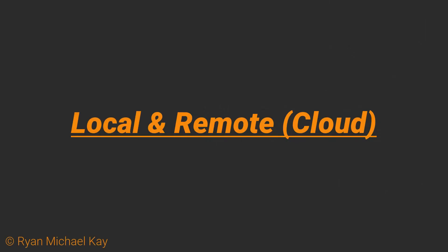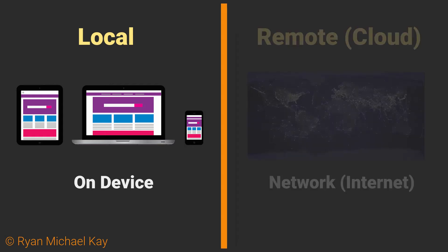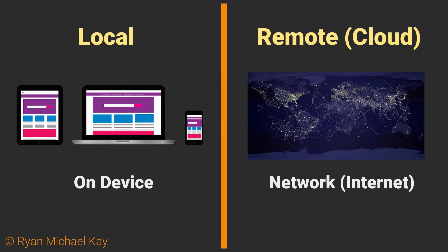Two words you will hear in discussions on persistence are local and remote, or instead of remote you might hear the word cloud. Local storage simply means that you are storing data for the application on the device which executes the application, the user end device. Both remote and cloud simply mean that the data is stored on some other device. There is no cloud, in case you are wondering.